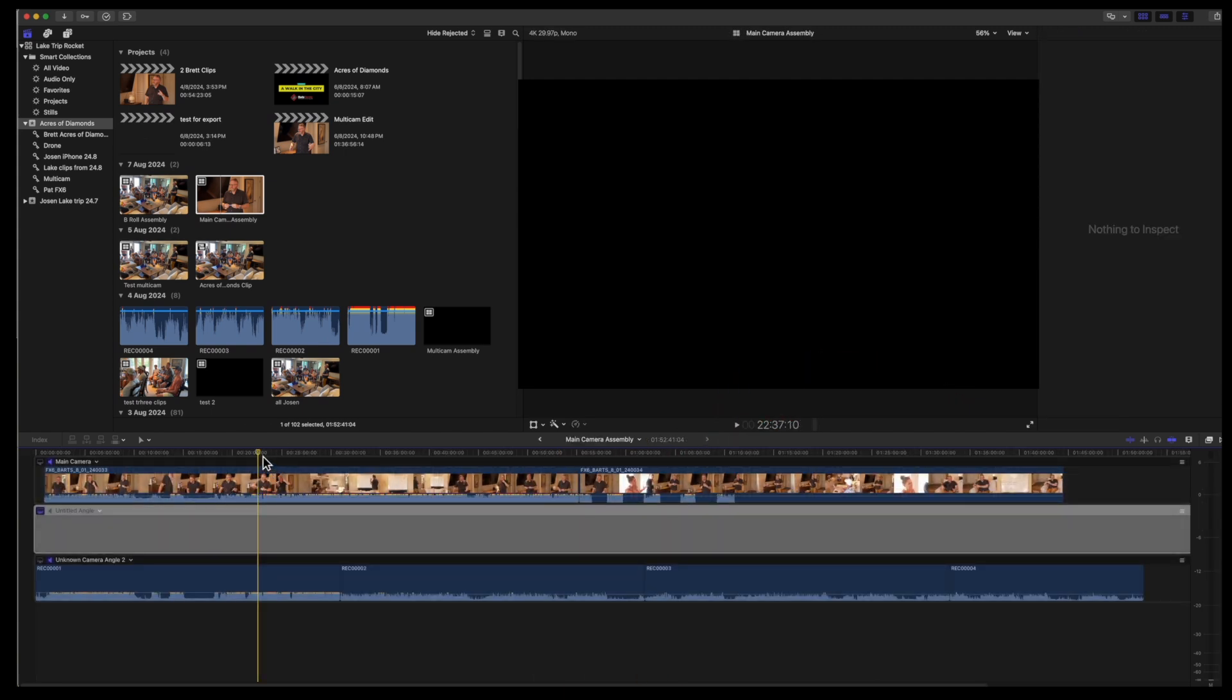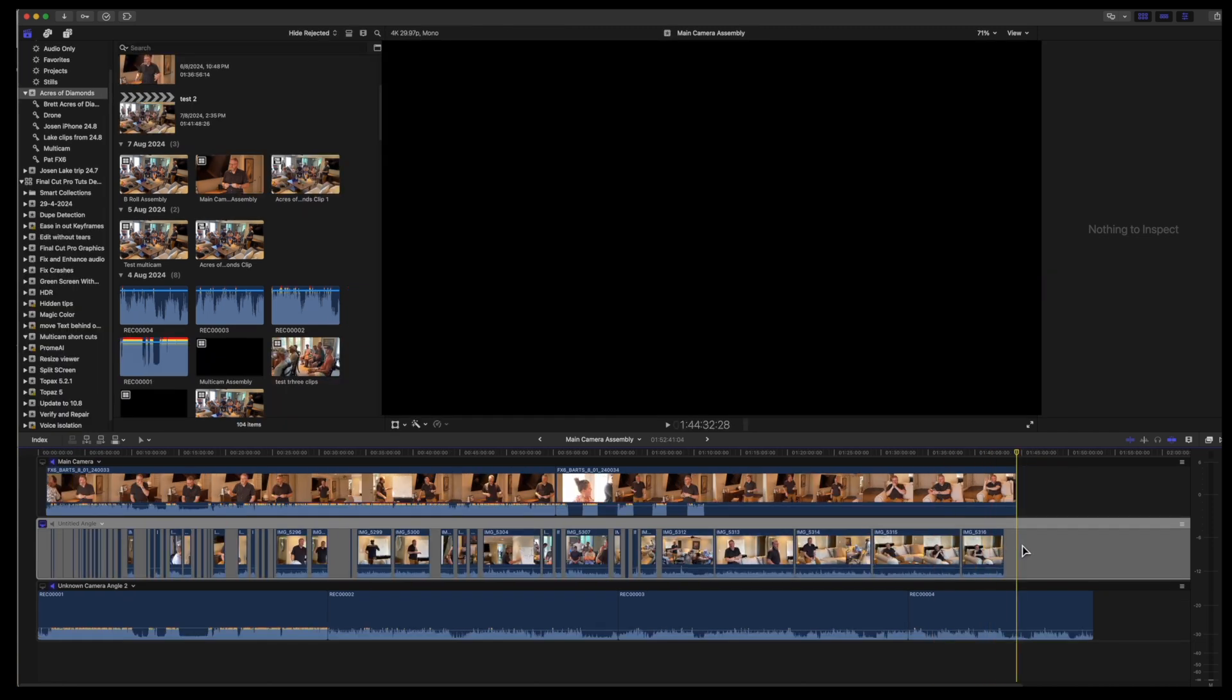And because the new empty angle in the main camera assembly was made the monitoring angle, when you paste the clips with the playhead at the beginning of the project, the clips will paste into that new angle.